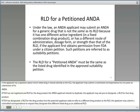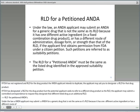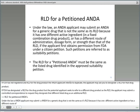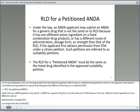The applicant may submit an ANDA for a generic drug that is not the same as its RLD because it has one different active ingredient in a fixed combination product, or has a different route of administration, dosage form, or strength than that of the RLD. To do this, the applicant must first obtain permission from the FDA under a citizen's petition, and these petitions are known as suitability petitions. The RLD for a petition ANDA must be the same as the listed drug identified in the FDA-approved suitability petition.